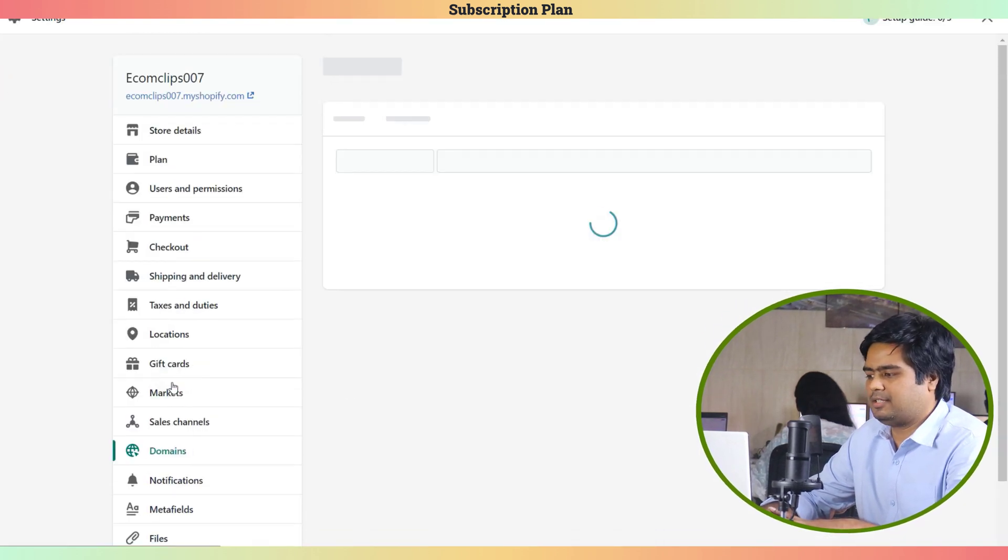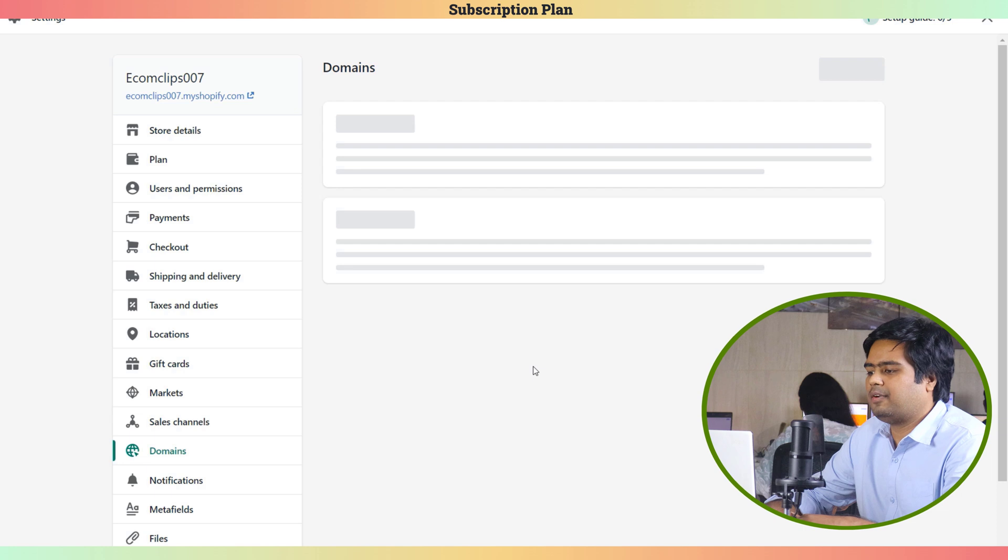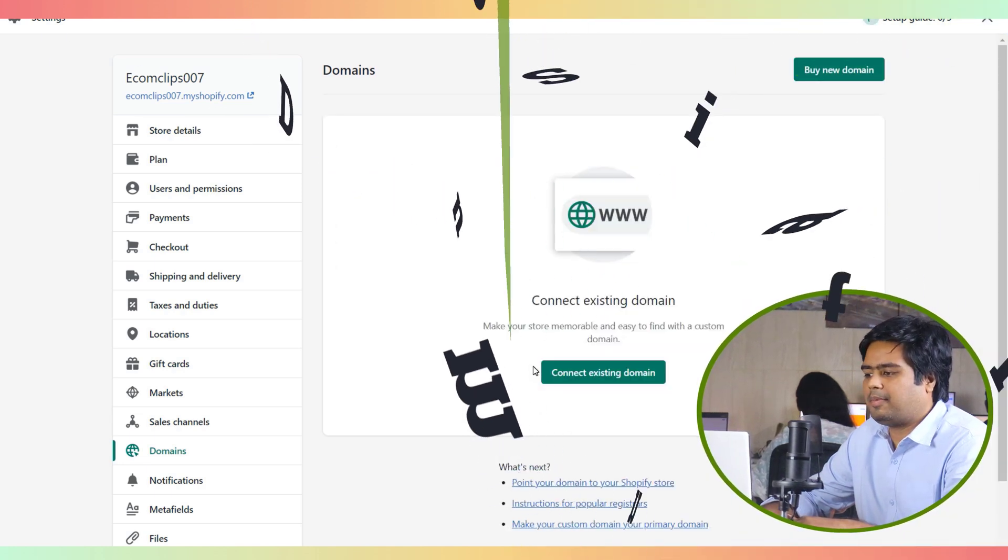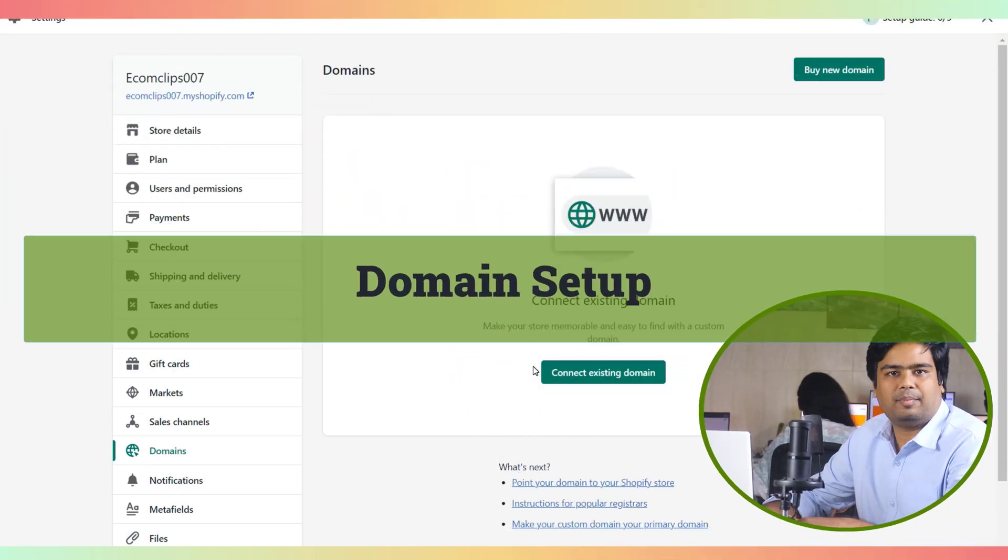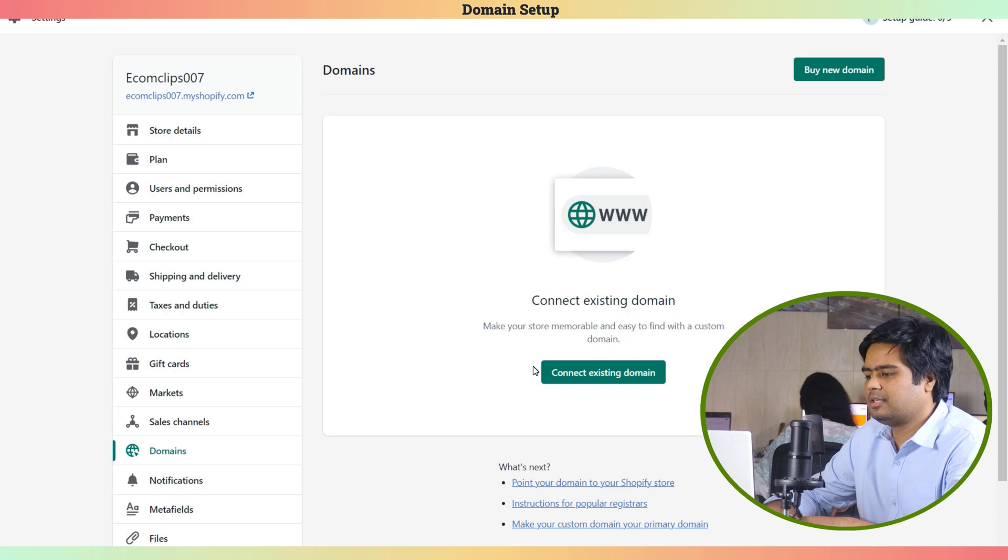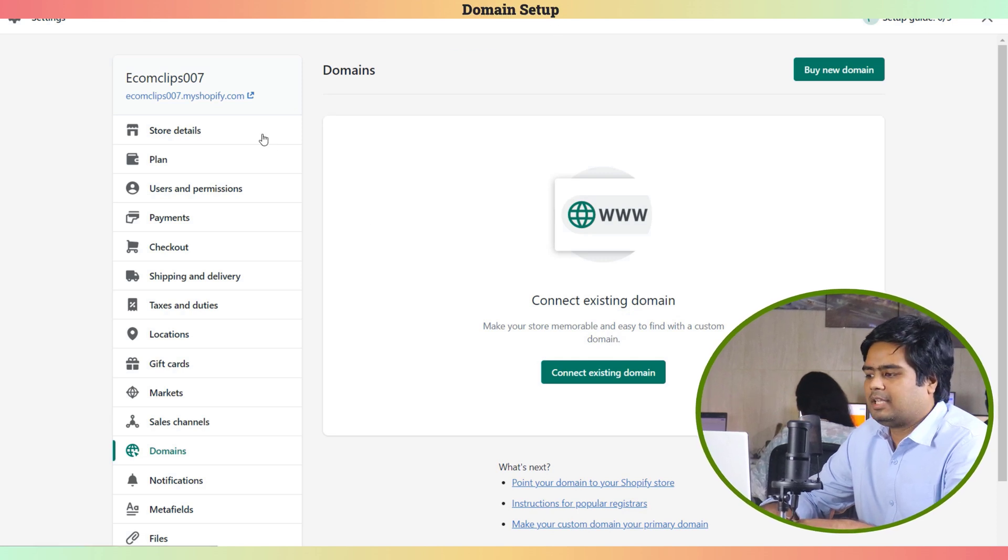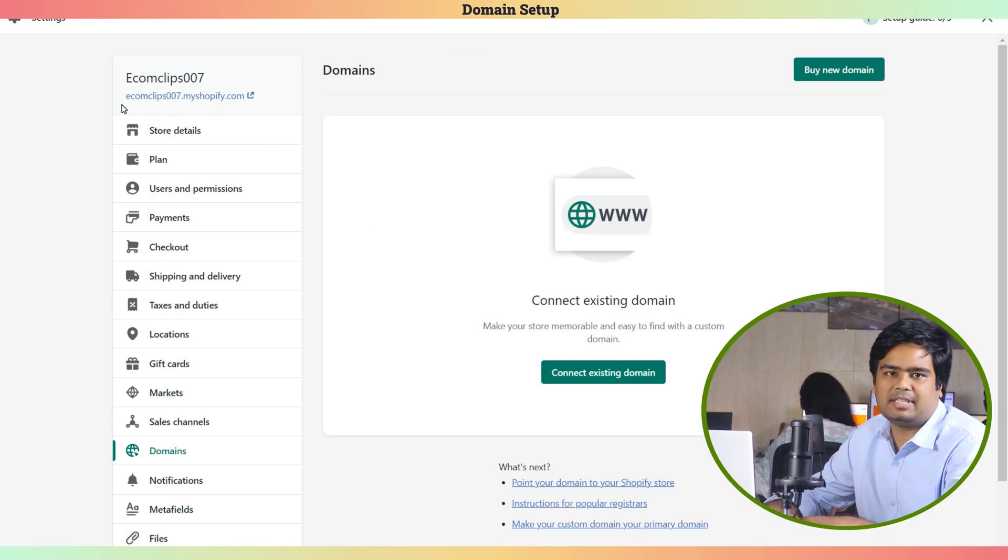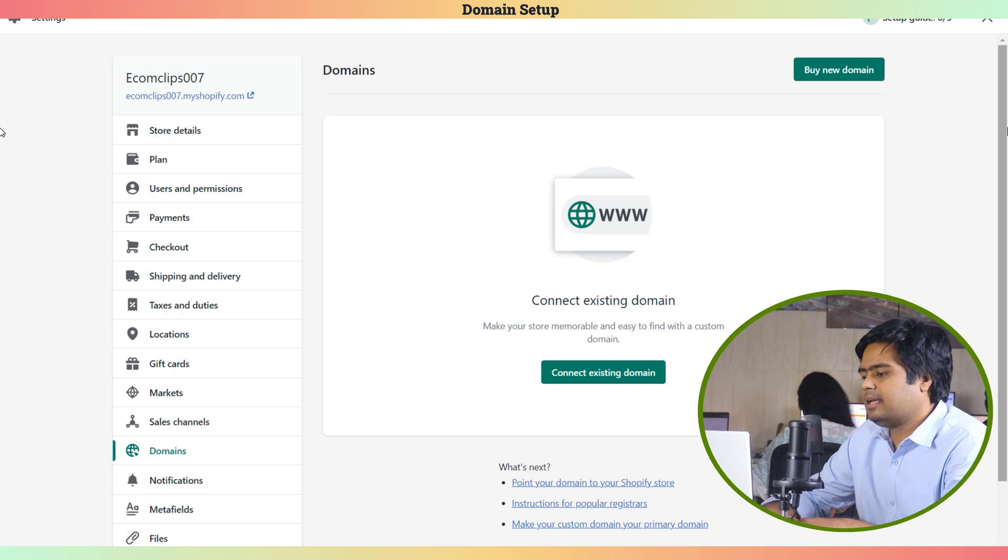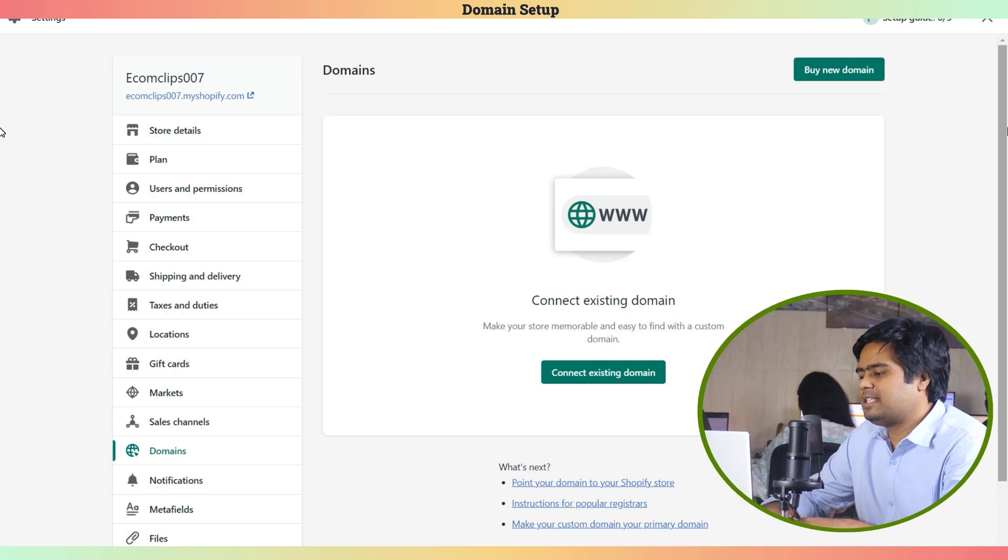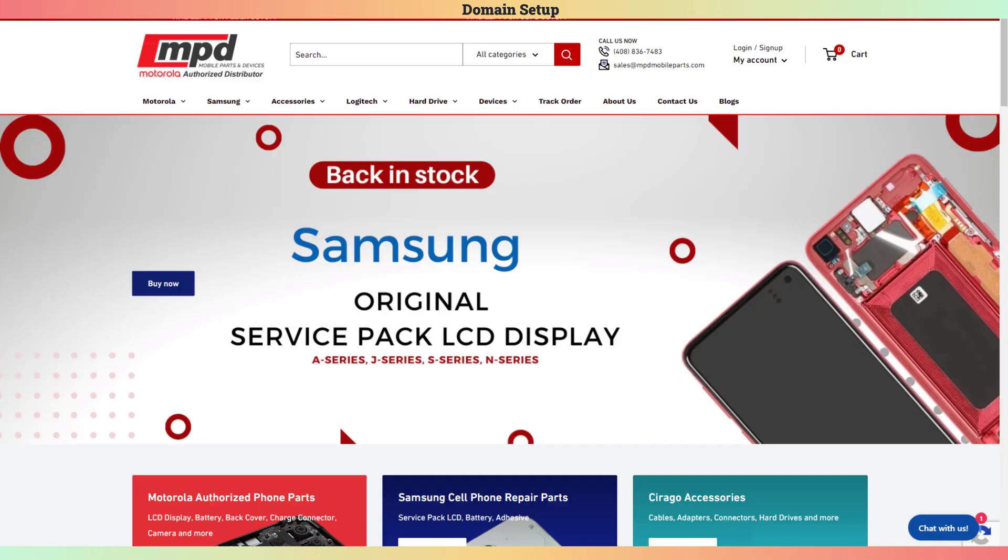This is the settings menu of the store. Here you will find the domain settings, but now we cannot set the domain because we are on trial. You can add a domain when you have a subscription plan. And this is the basic setup of the Shopify account.